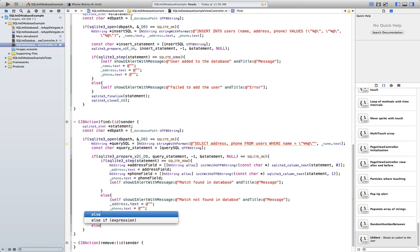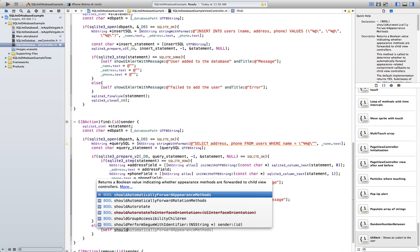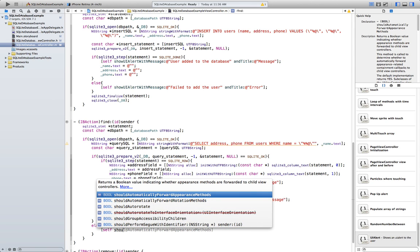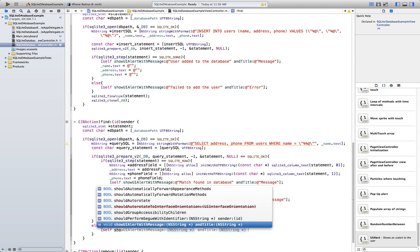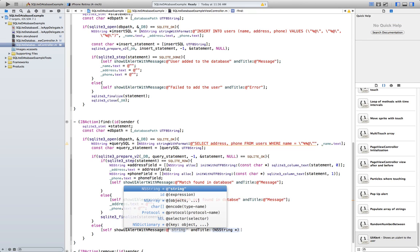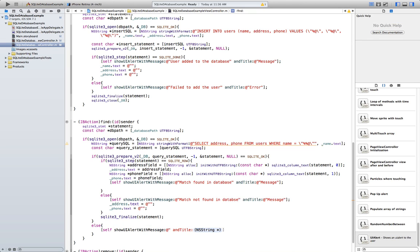In the else branch — if something goes wrong when opening the database — show a UI alert for that case.